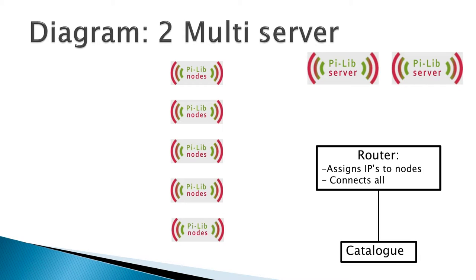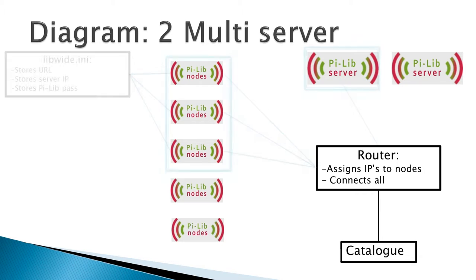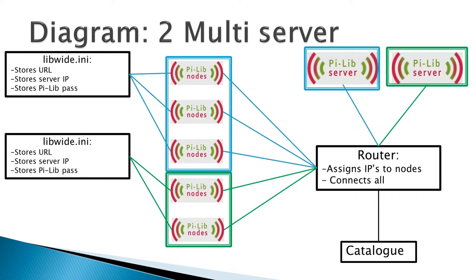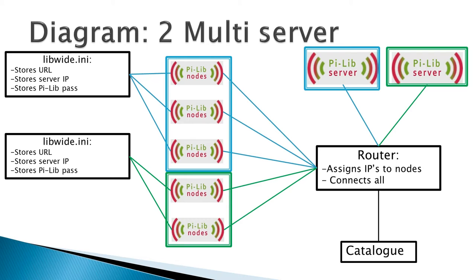I have again five nodes, this time two servers, a router, and a catalog. Let's call one group the blue group and the other group the green group. All of the devices are connected to the same router. In reality you could use a second router, and there's really no technical challenge to this, but in this diagram I chose to connect them to one router.